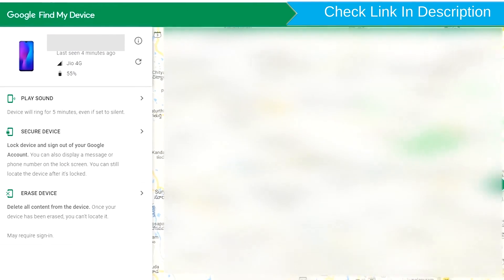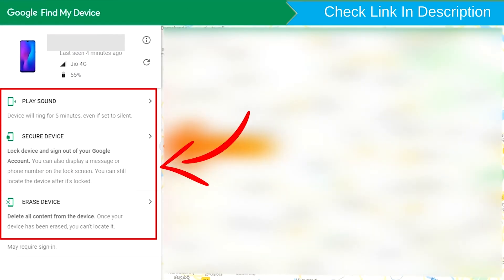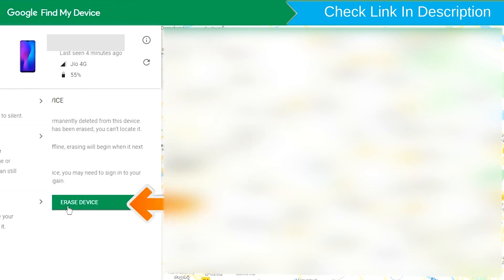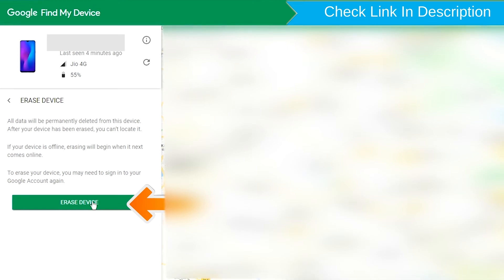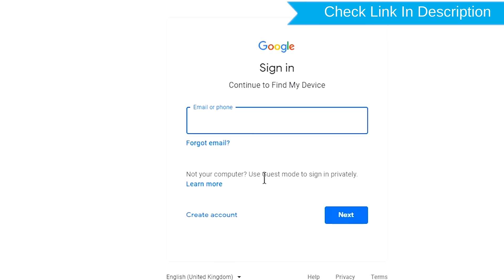After login, there will be 3 different options: play sound, secure device and erase device. Now click on the erase device option.